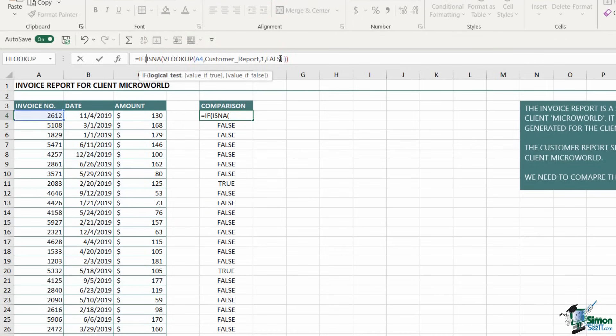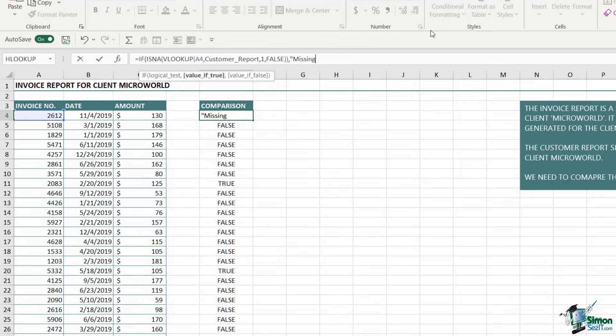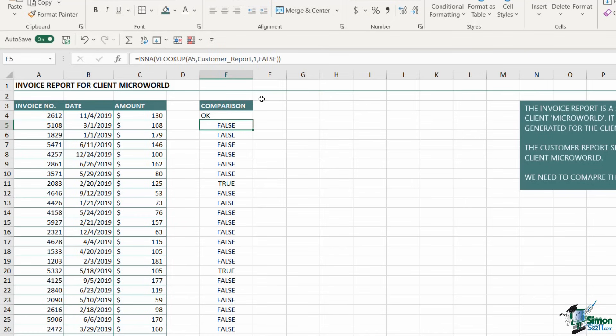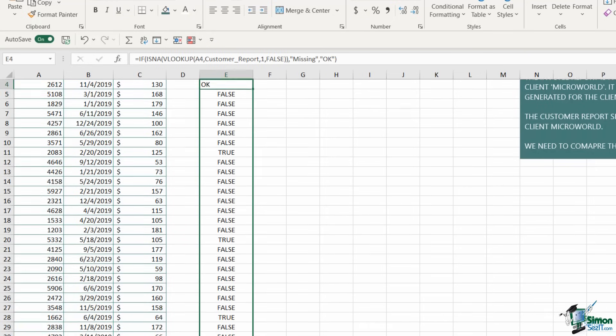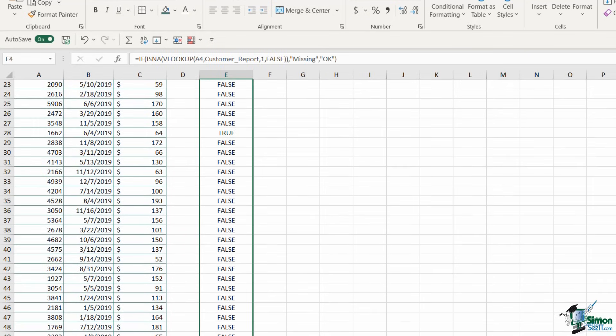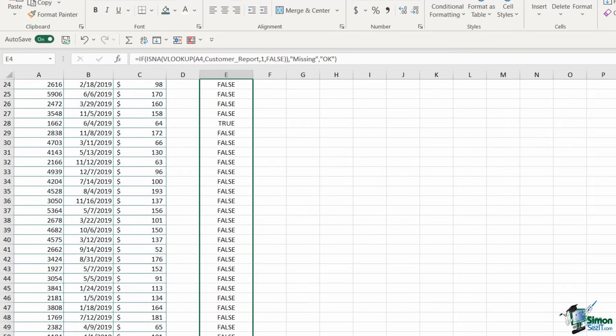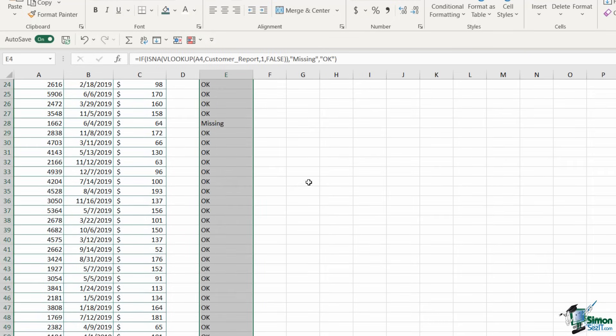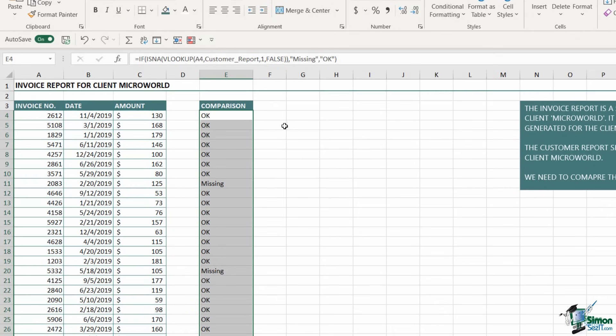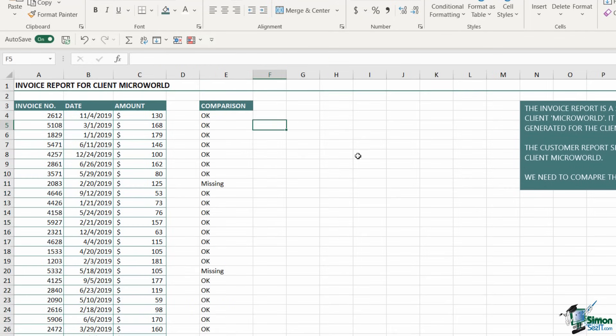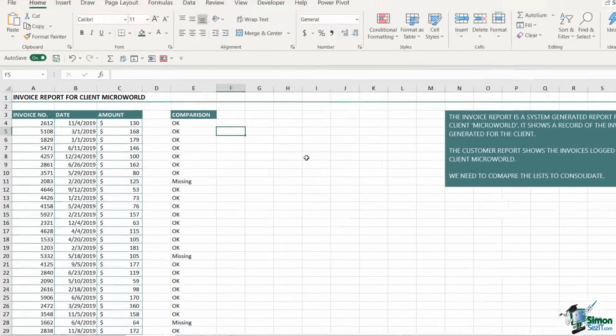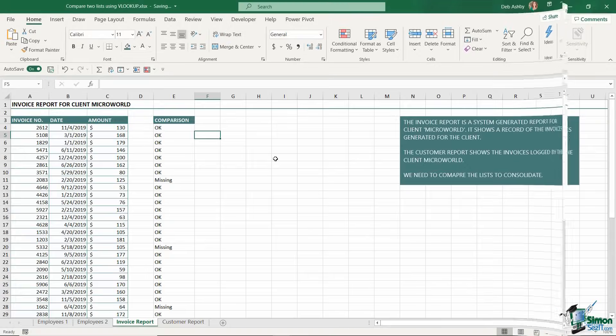Let's jump up to the formula bar and use our ISNA function to handle those errors and turn them into true or false results. Finally, I'm going to add in my IF function to make these results more meaningful. My logical test is my formula, so all I need to do is add what I want it to say if the value is true. If it's true, I want it to say 'missing', and if it's false, I want it to say 'OK'. Close my bracket and hit enter. Copy down. Instantly I can see which invoices are missing in the spreadsheet the client sent me.